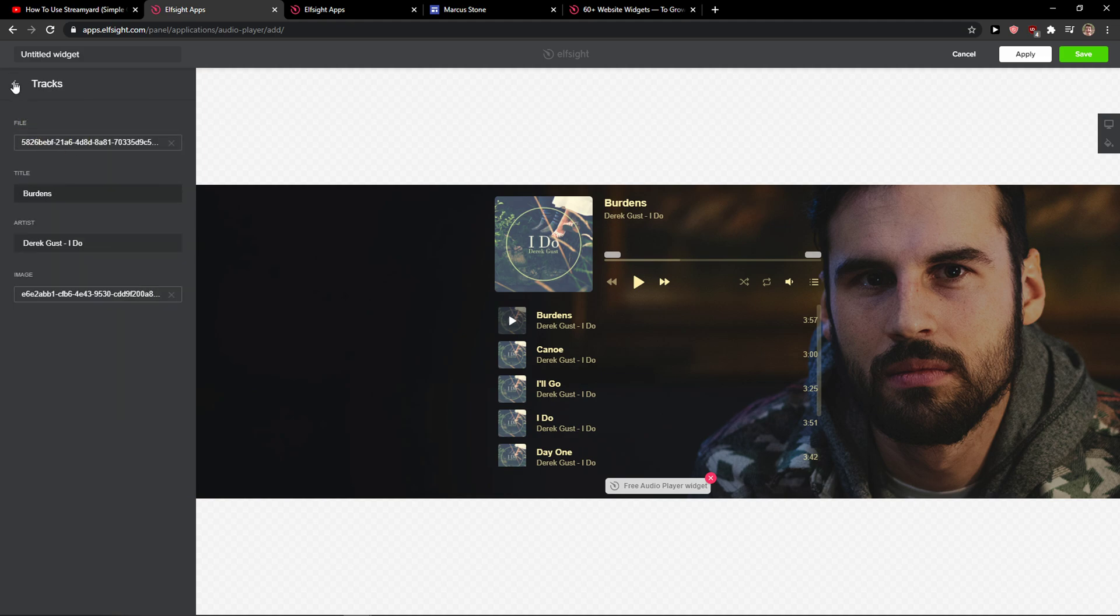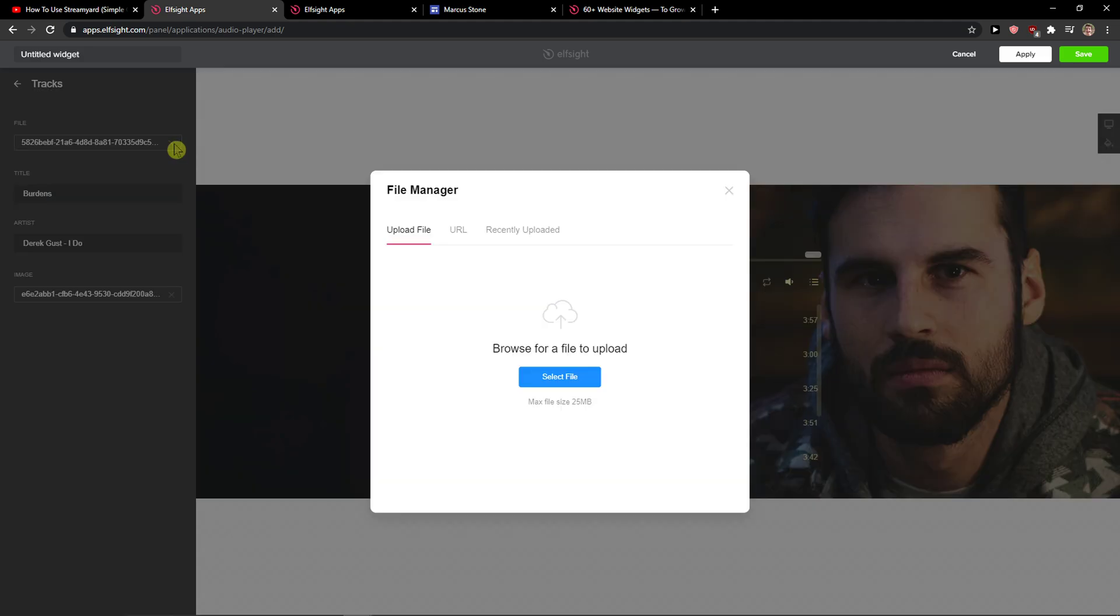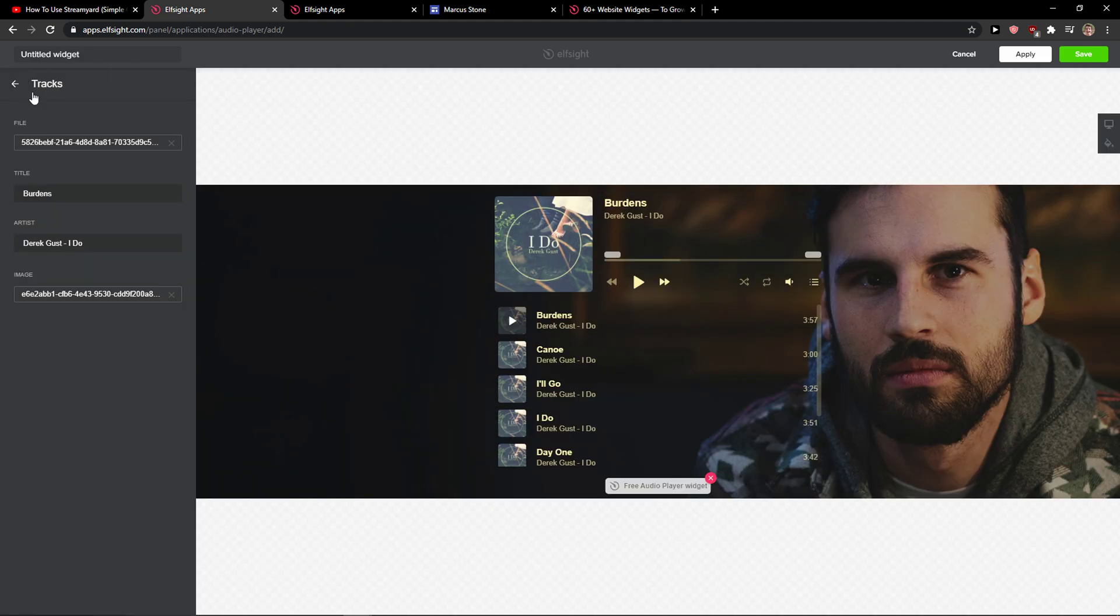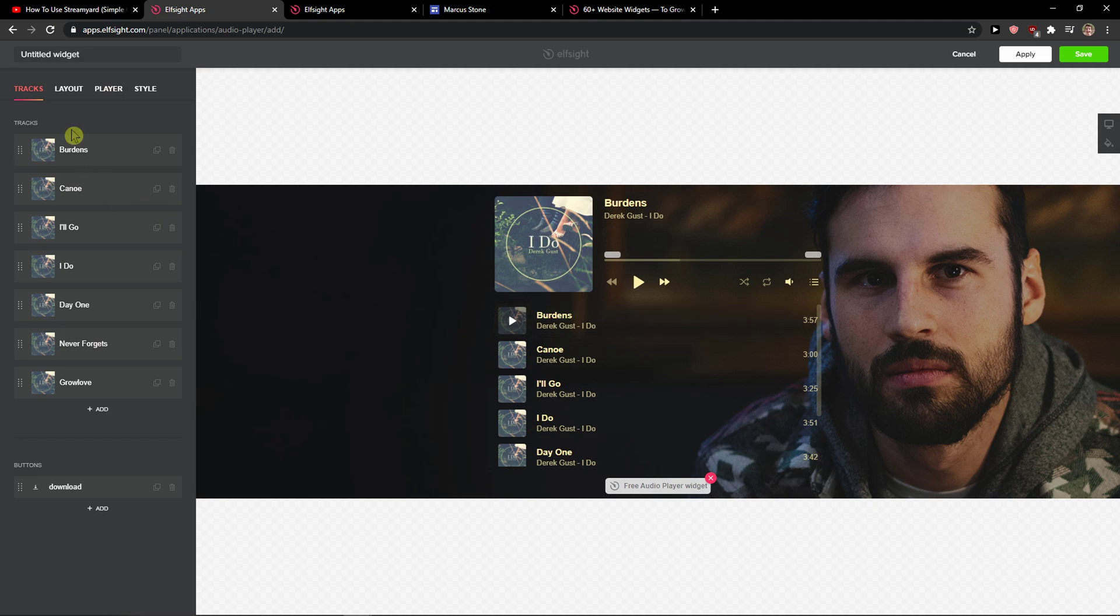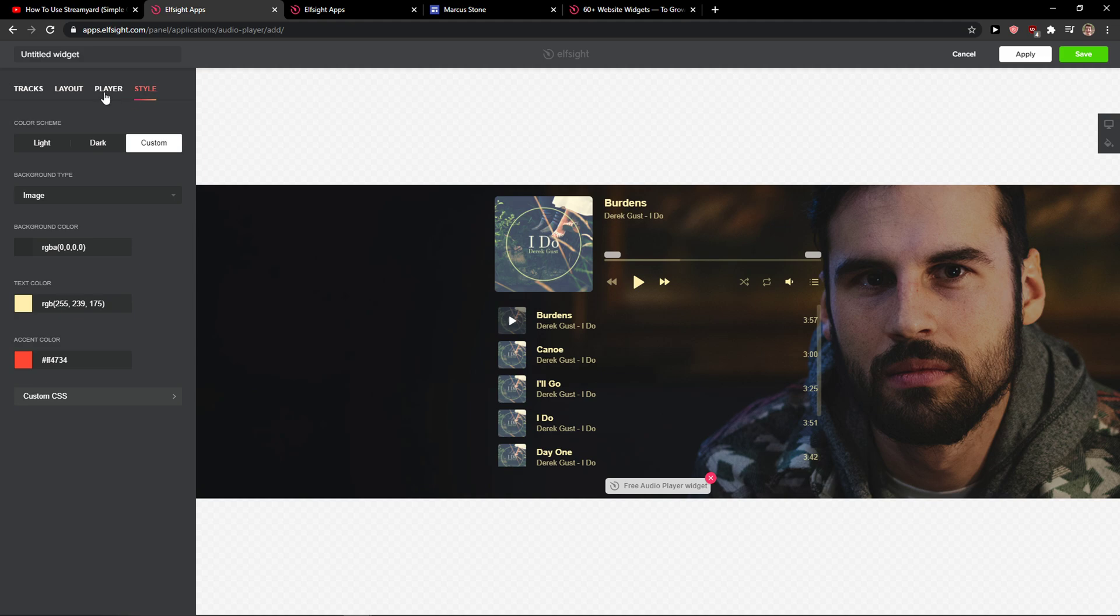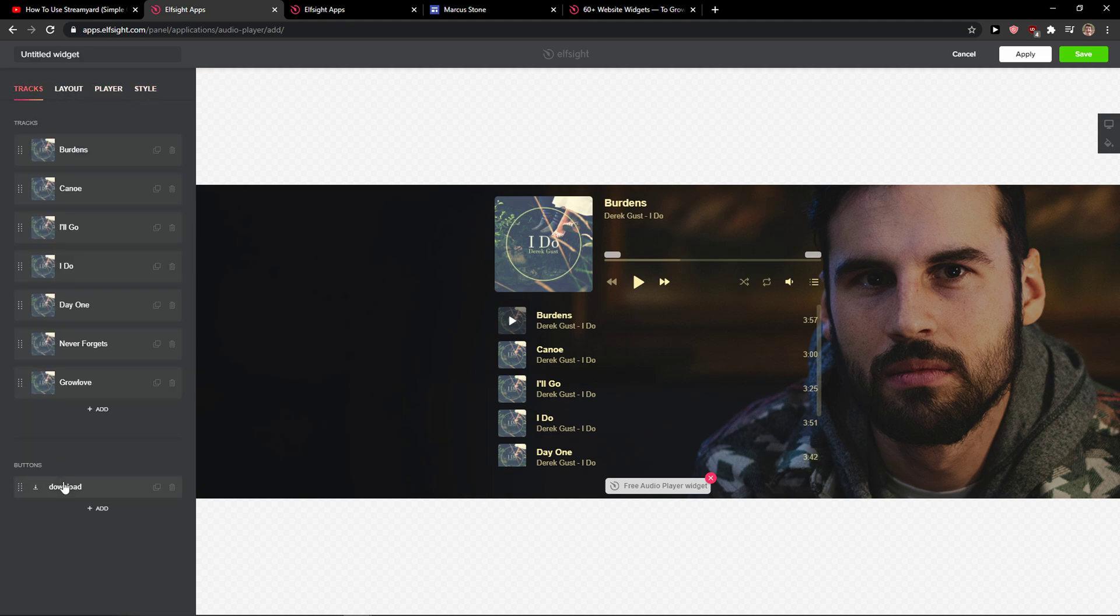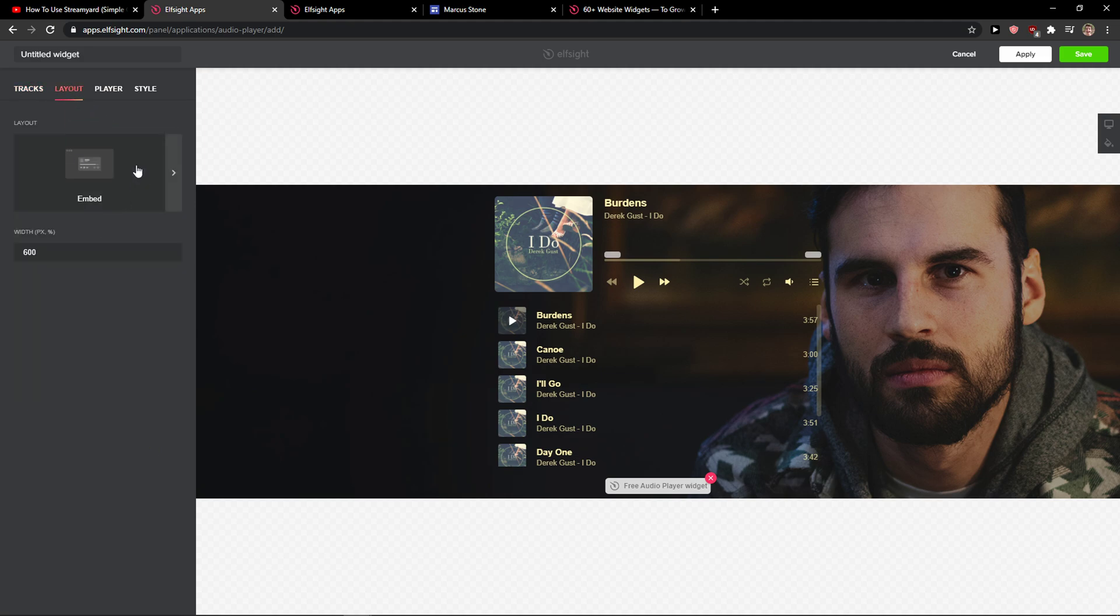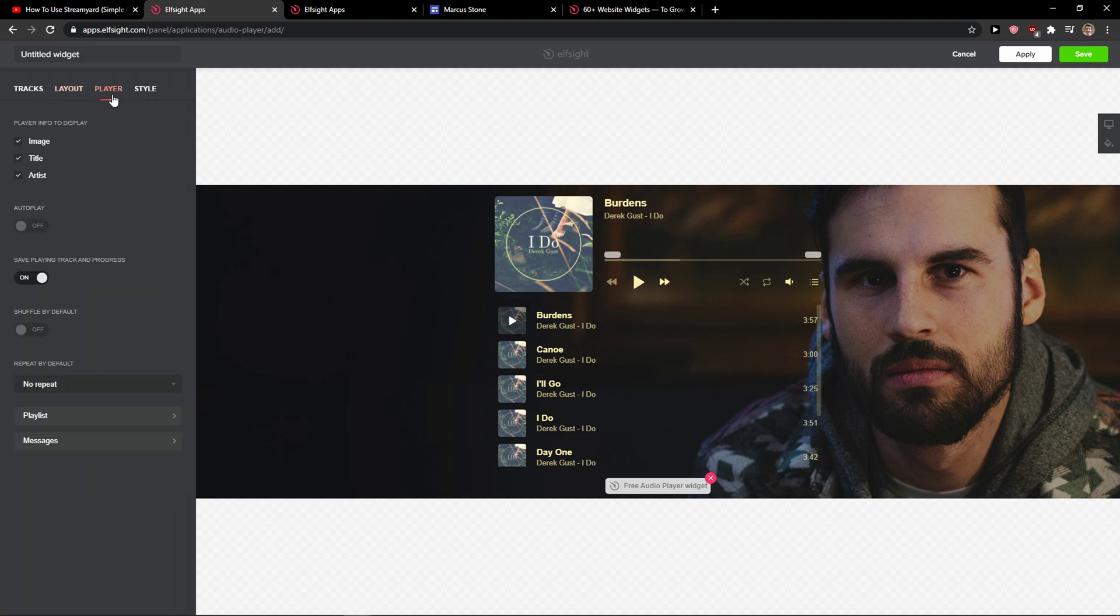Now what I will do is I will simply upload the file. You can simply upload the songs here. Then you can select the layout and the player. You can change the style and everything, tracks and also the buttons if you want to. But this is pretty much it, how we do it.